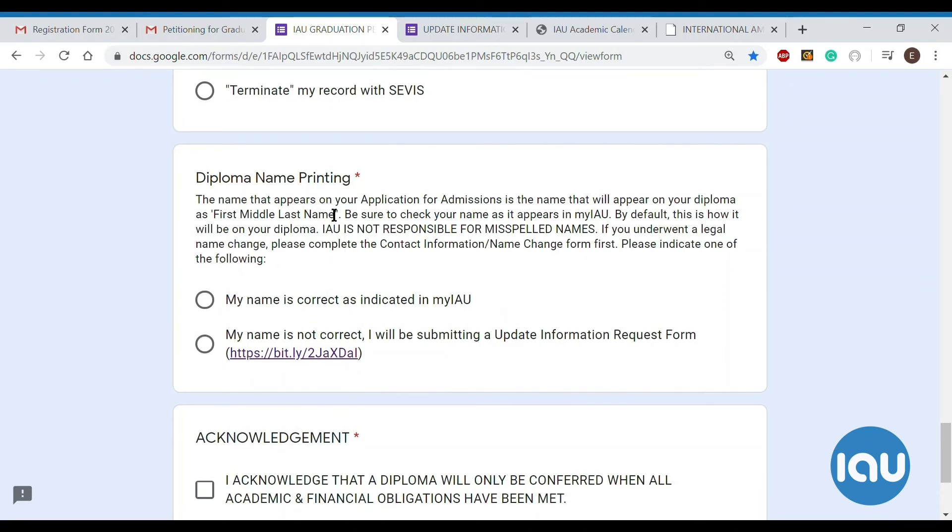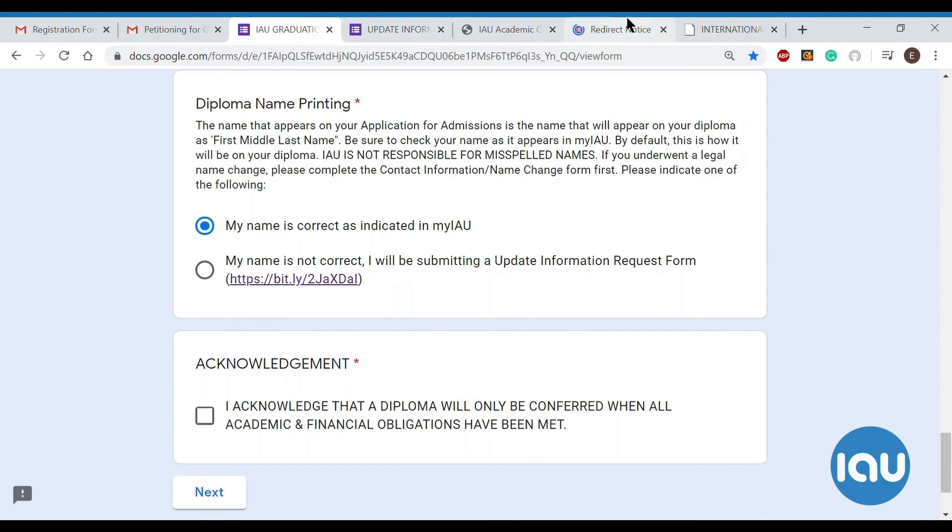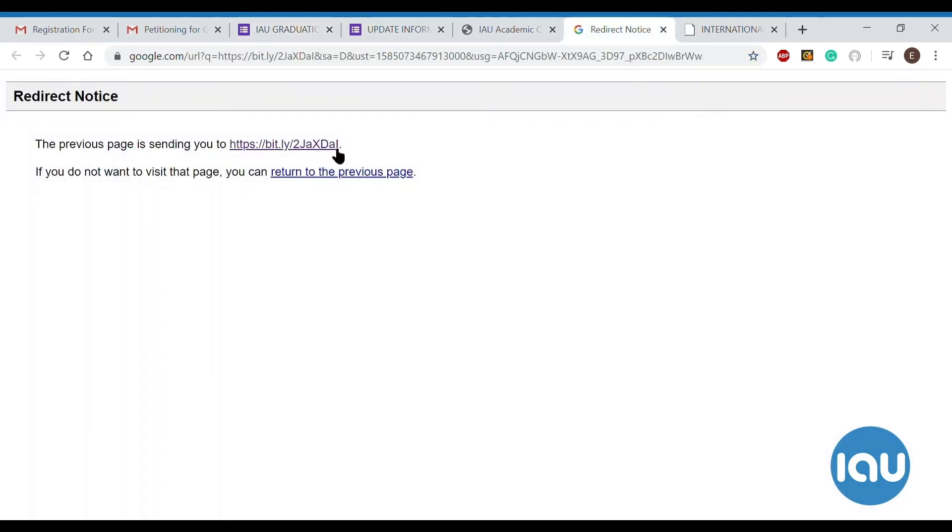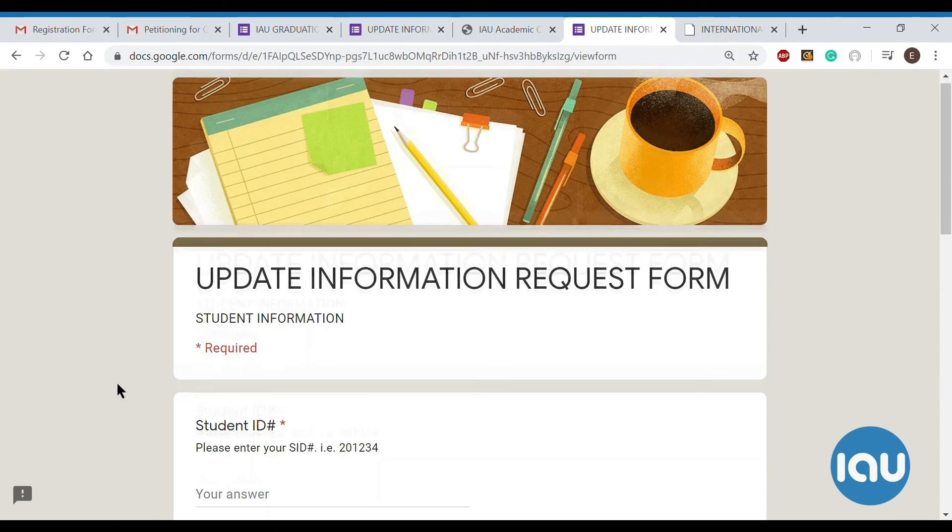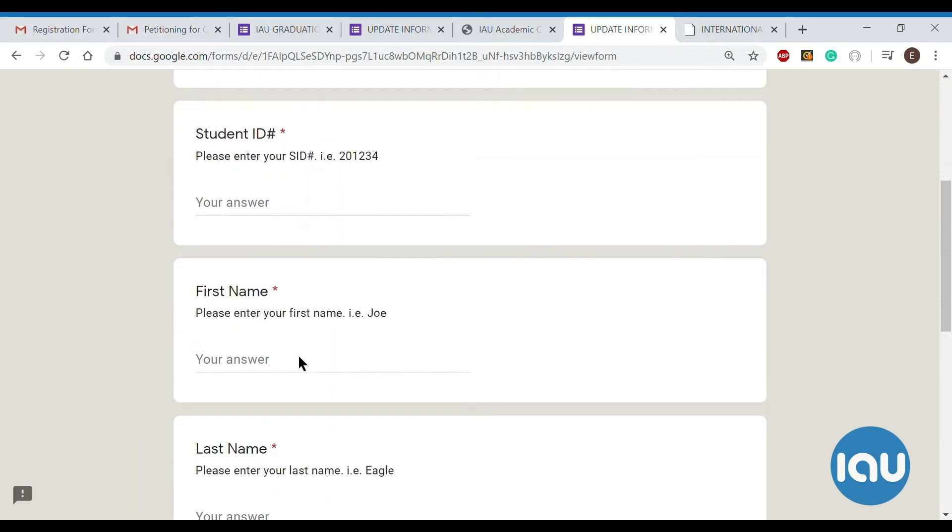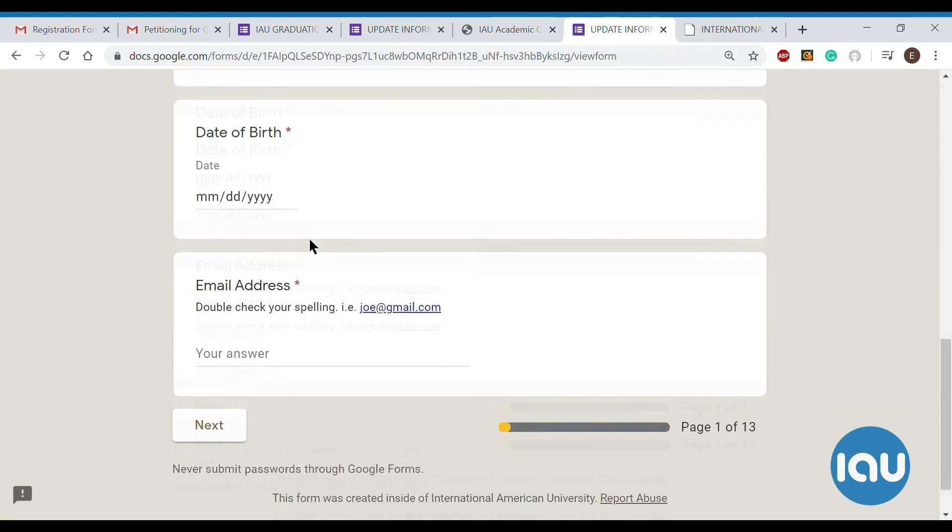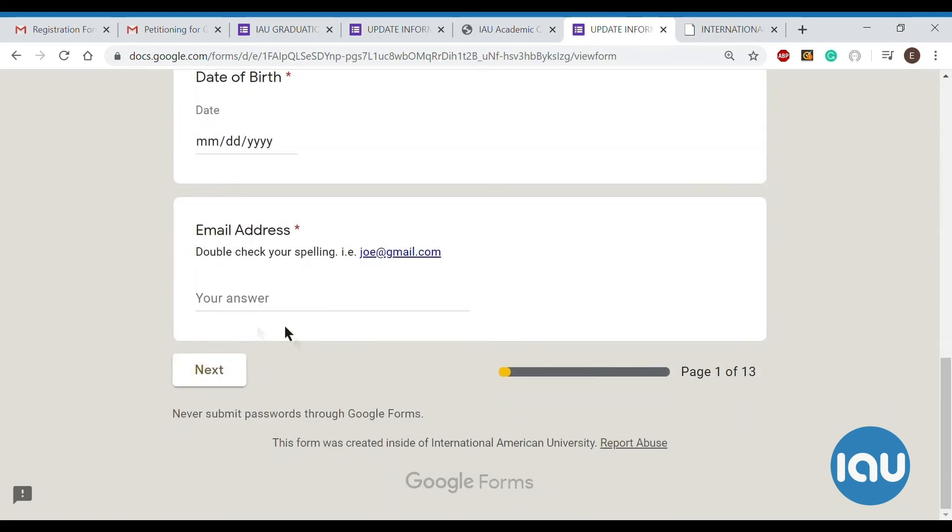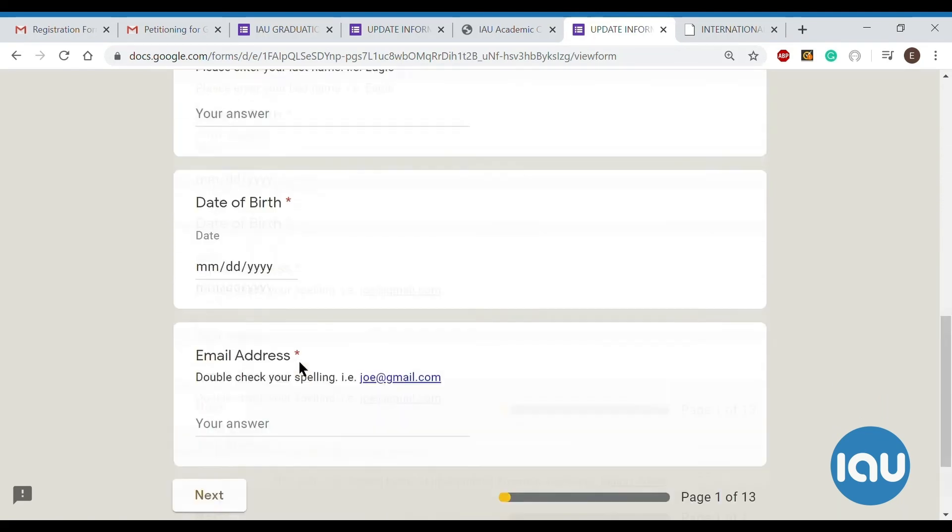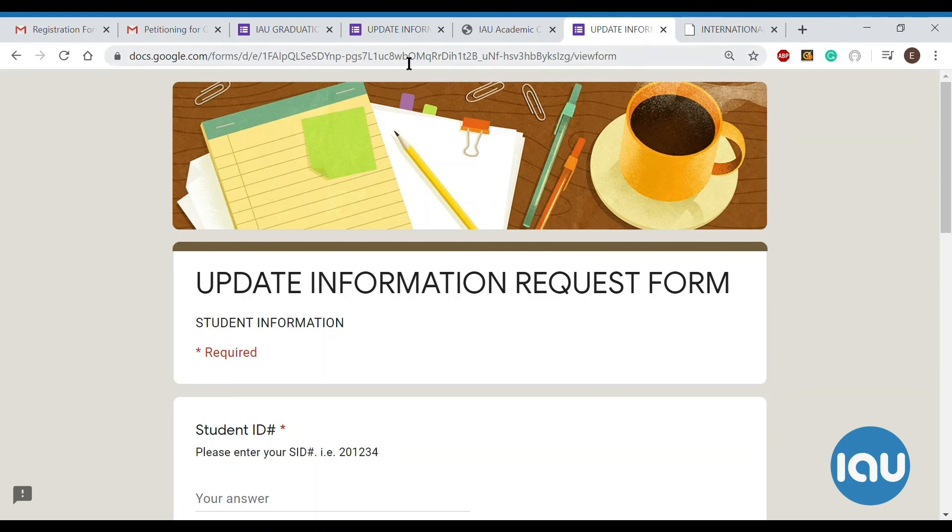For diploma name printing, this is going to ask you to review your name and how it is spelled on MyIAU. So if it is spelled correctly, you just click my name is correct as indicated in MyIAU. If you find that there is a typo of any sort, if there's something wrong with your name, then you will want to submit this update information request form. And the link is here. So anytime your contact information changes, your name changes, anything like that, you will need to submit this form as well. There's no fee to do this. It's absolutely free to do. You just fill out your information. And then when you click next, it'll ask you what information you're updating. So you can pick either your name, your address, anything like that. So this you will want to do to make sure everything, all information is up to date in our records.